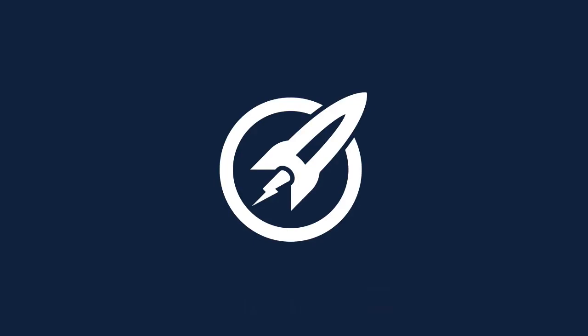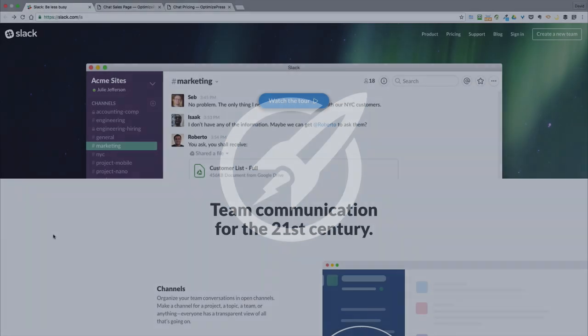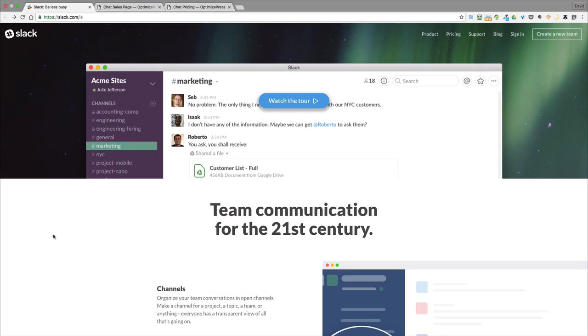Welcome to this OptimizePress Teardown. Today we have a surprise, we've got two templates that we do. So we're going to create two templates in this series and we are tearing down the Slack website.